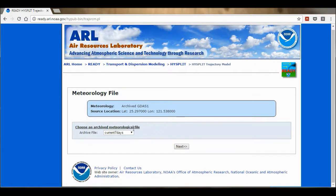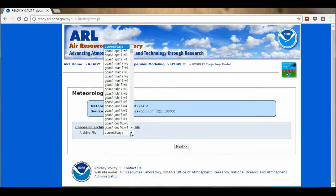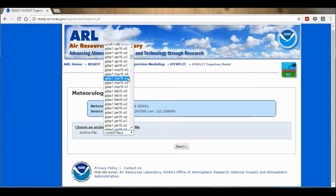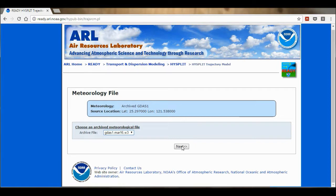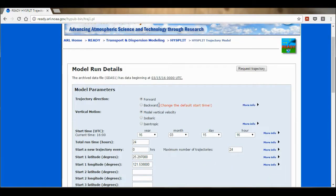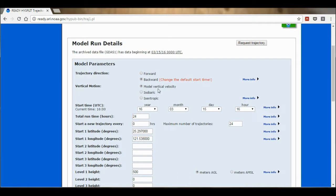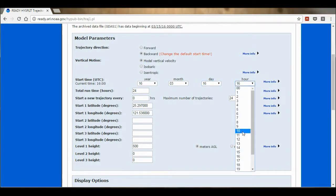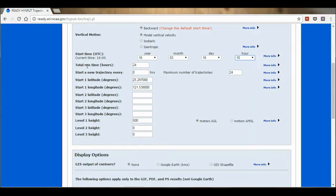Here are the meteorological files going backwards in time, listed in weeks. I'm going to go back to March 2016 Week 3, and select Next. Now I'm going to change the direction to Backwards, and the vertical motion needs to be Model Vertical Velocity. The start time is the year 2016, in March on the 16th at 10 o'clock. And I'm going to change the total run time to 120 hours.